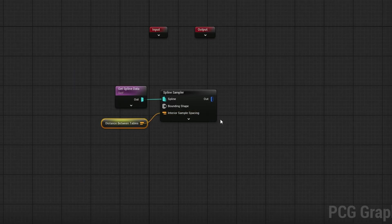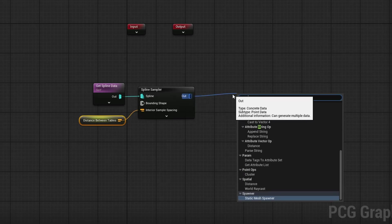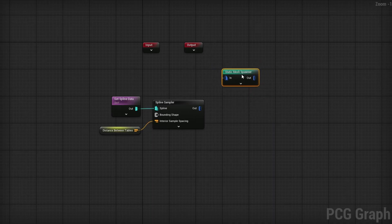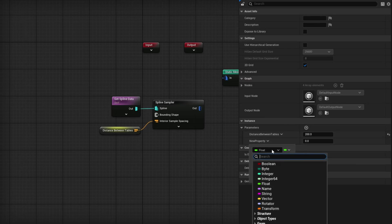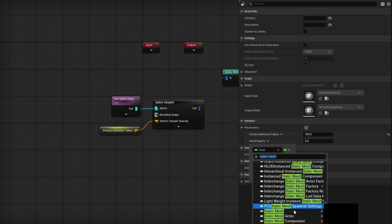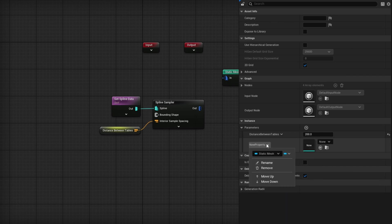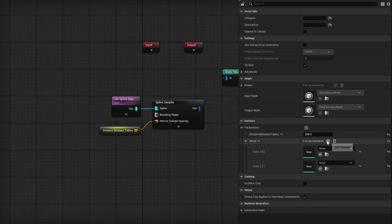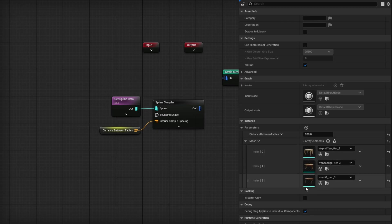Now we have control over the distance. At this point I could use a Static Mesh Spawner and populate the mesh arrays, but we want to be able to swap what tables or meshes we want — so it's not hard-coded. Instead, deselect and add one more parameter, change its type to Static Mesh Object Reference, and change it from single to an array. Rename it to 'mesh'. Now populate the meshes you want by default — I have three different kinds of tables added in.